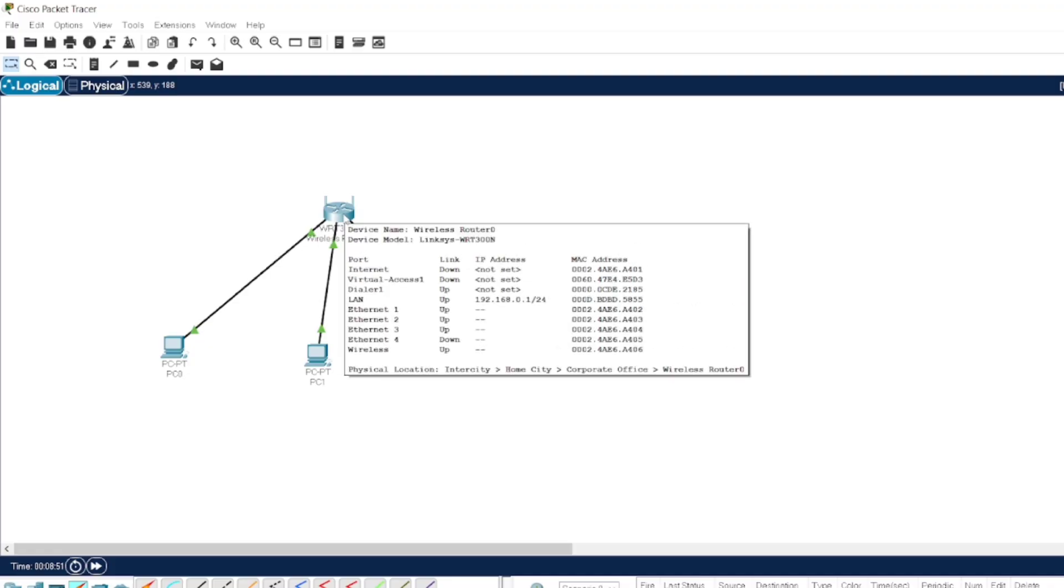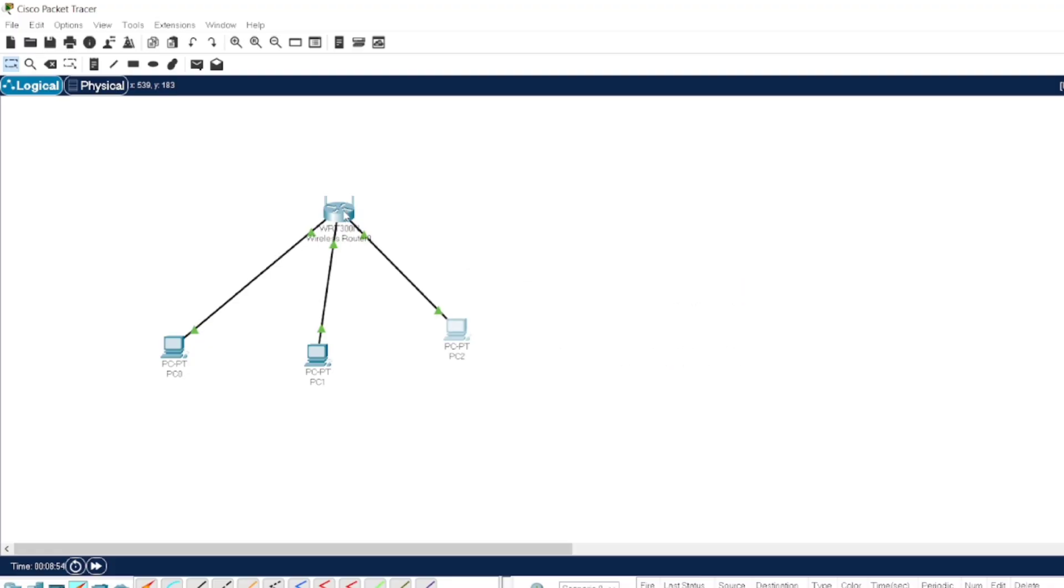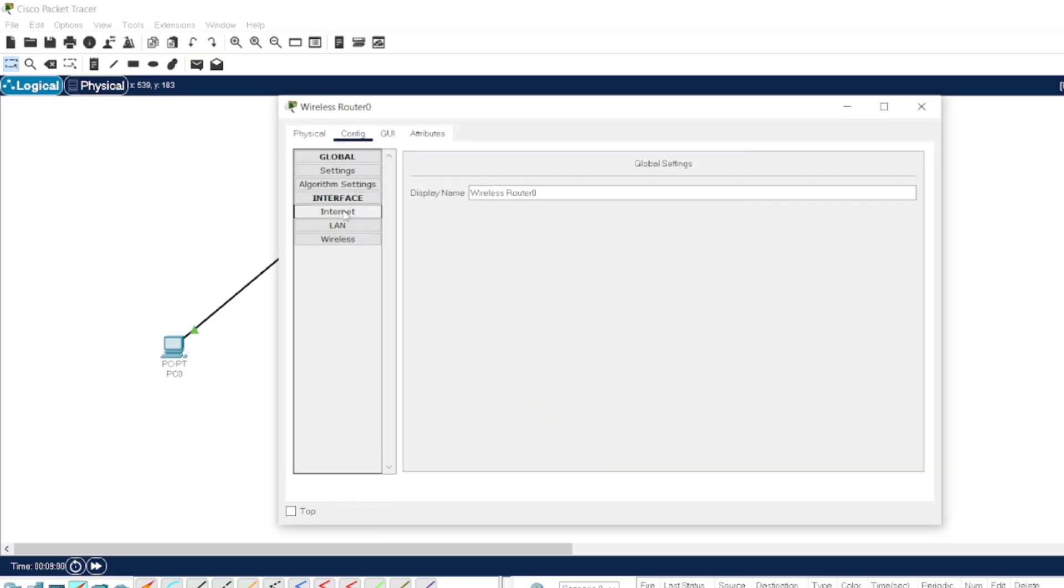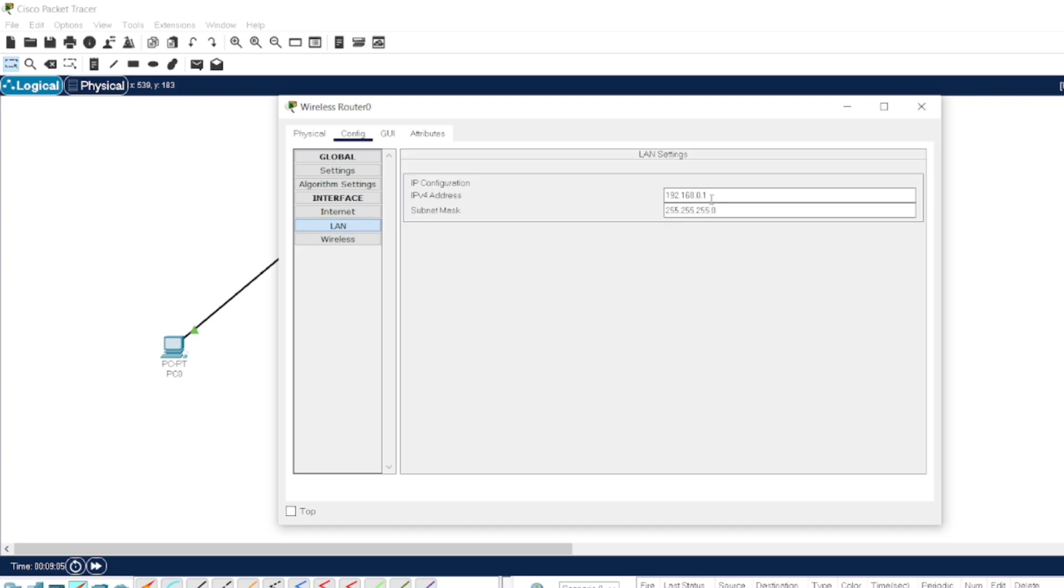Now suppose if we want to change the range of the IP addresses, and also if we want to change the starting IP address and the wireless router's IP address, we can click here.